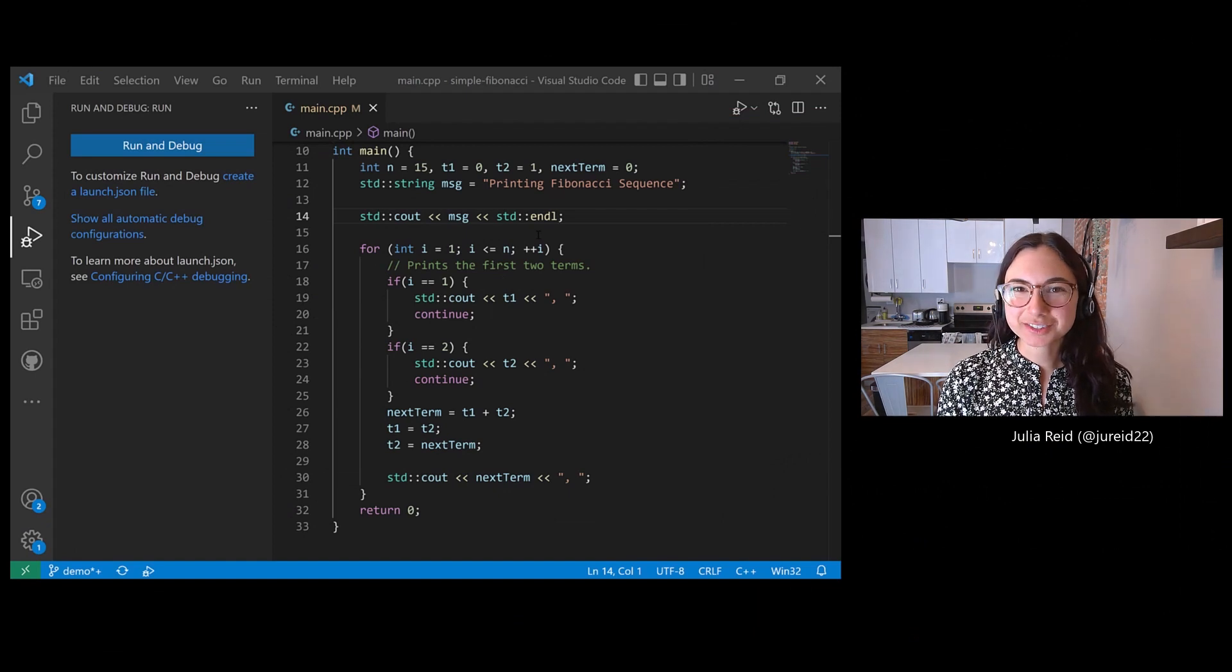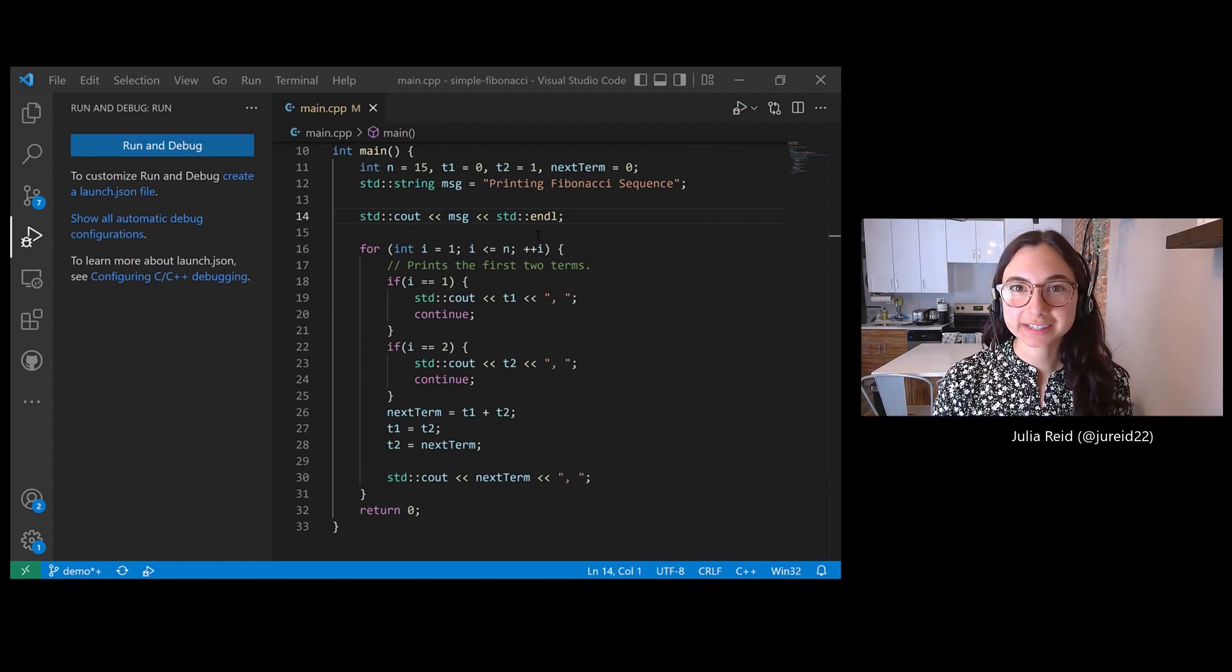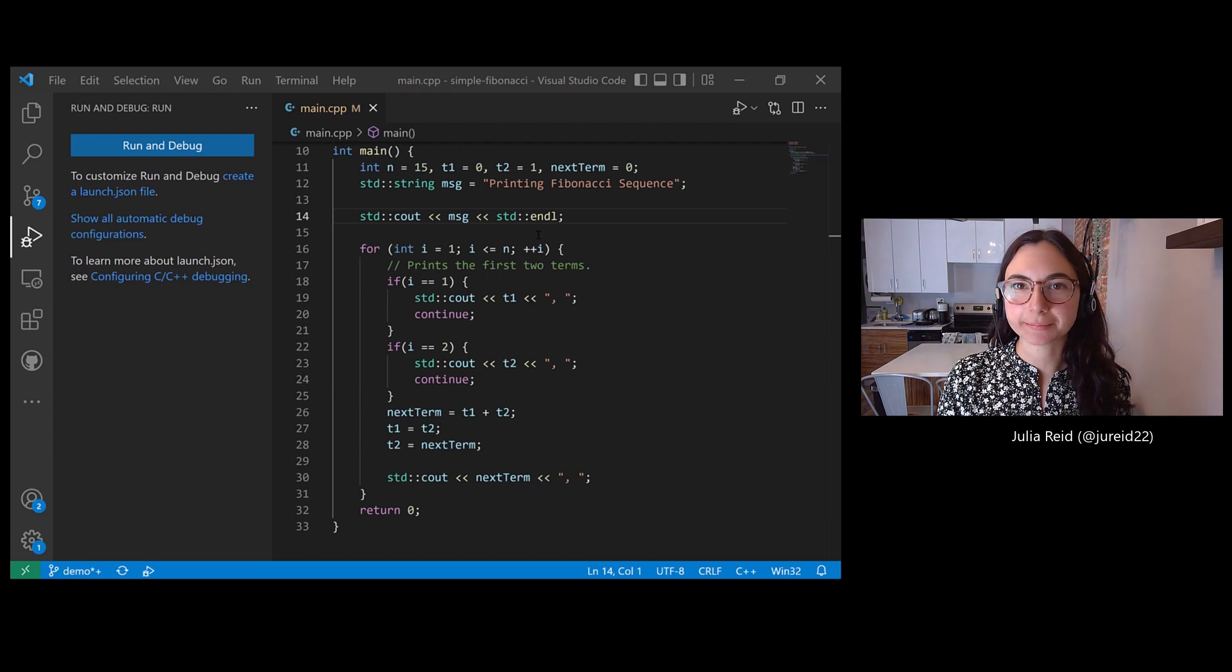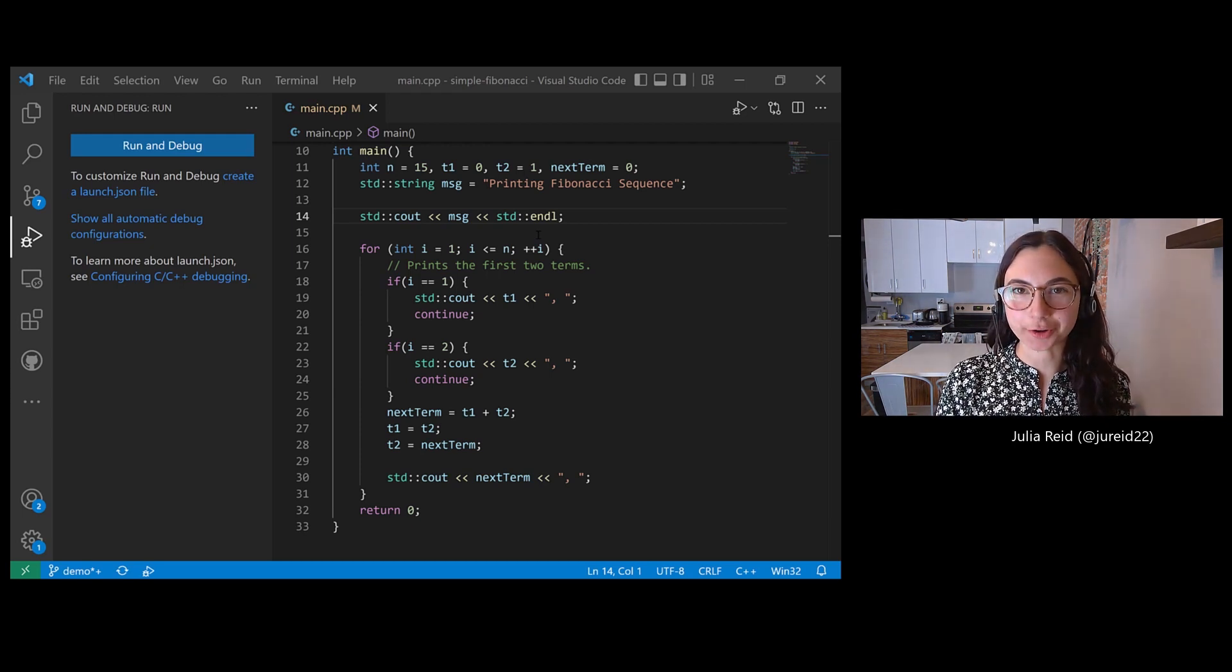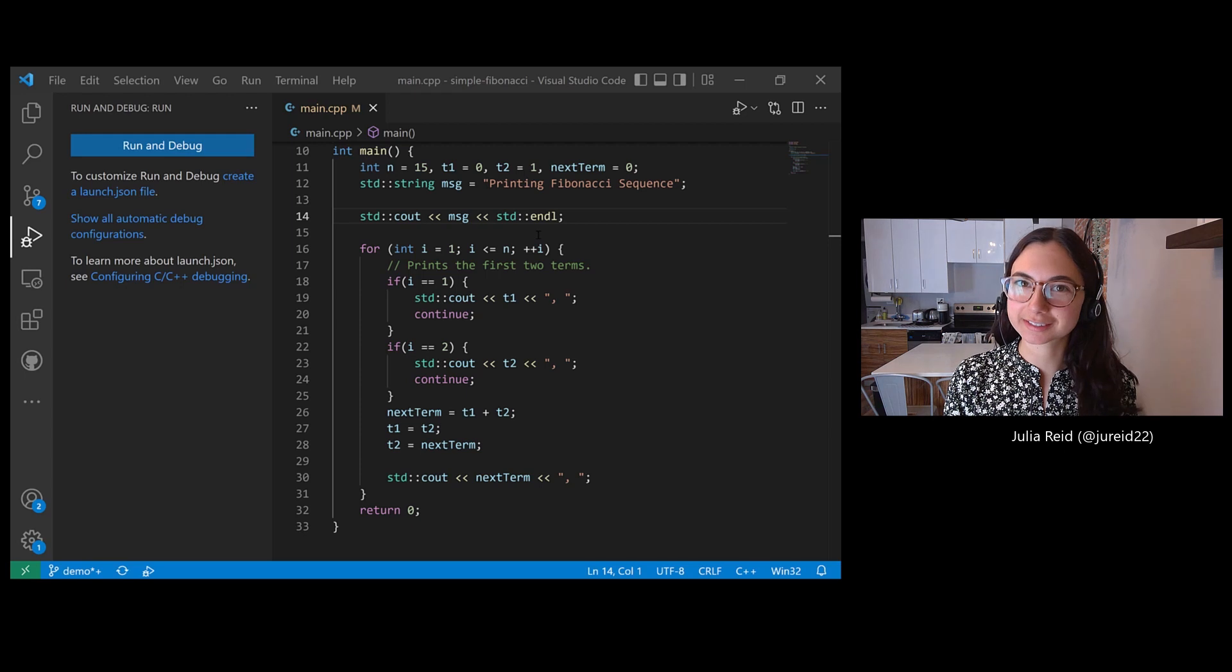Hi, my name is Julia and I'm going to show you how to use different types of breakpoints when debugging C++ programs in VS Code, specifically focusing on data breakpoints.